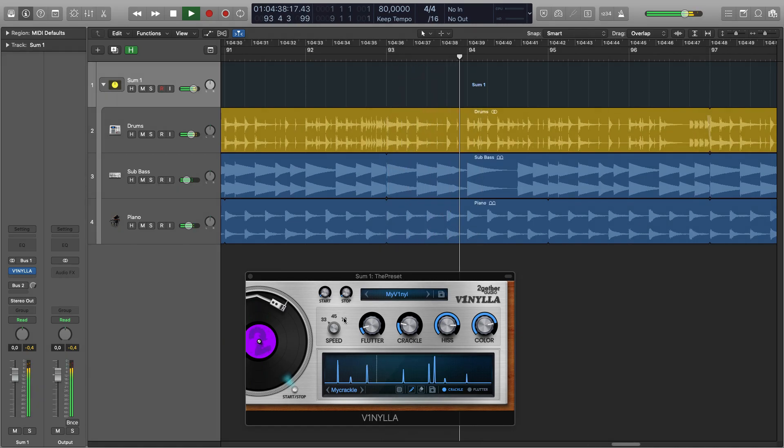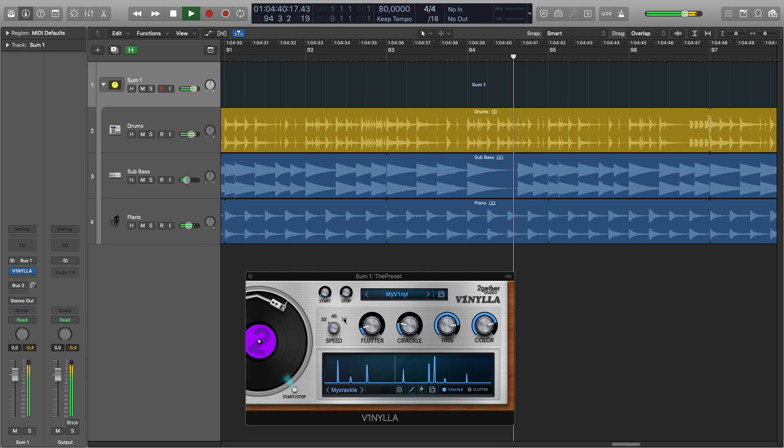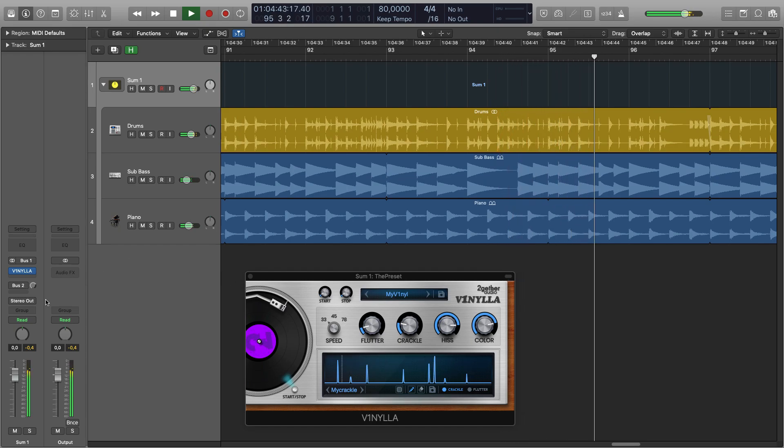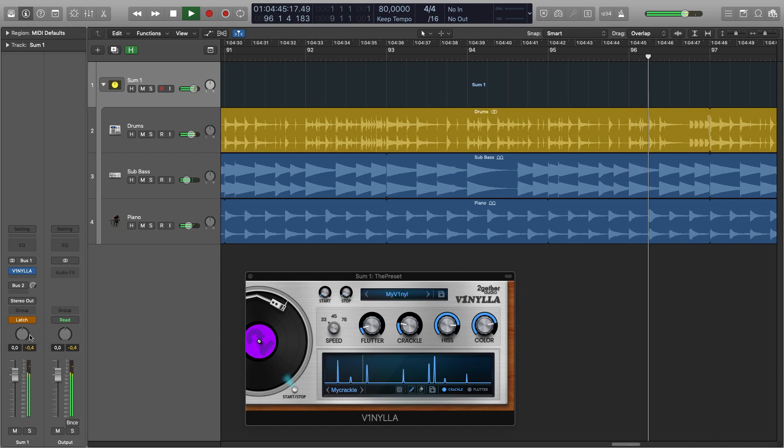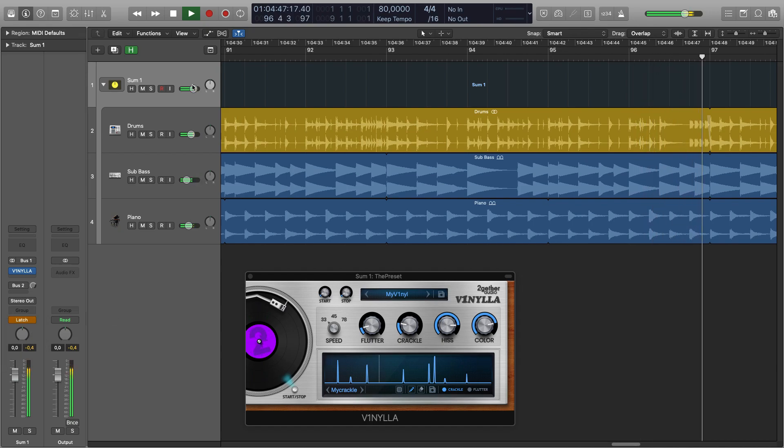We can automate this. The best way to automate the start and stop is with the latch mode because it will stay on or off once you click. So here is the automation view.